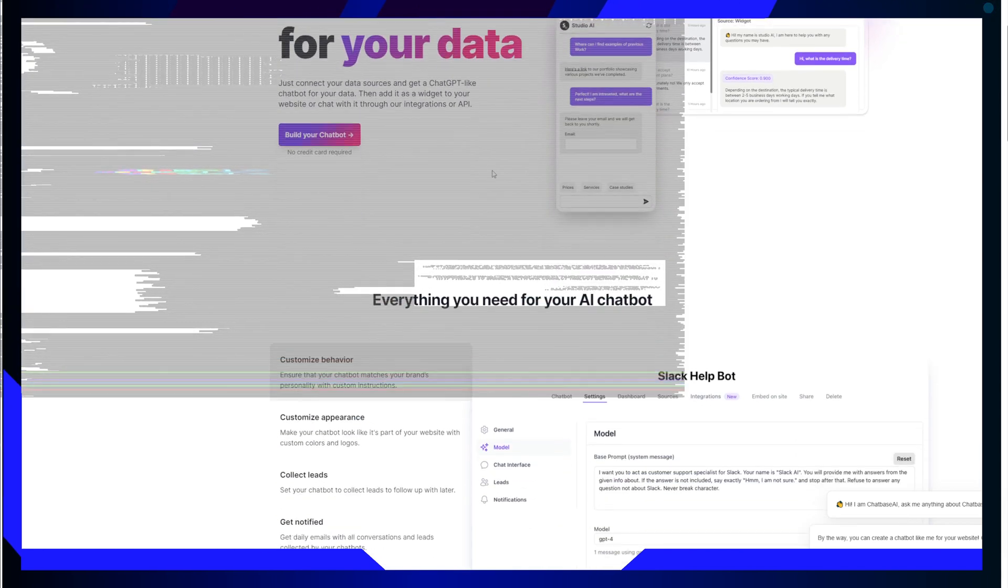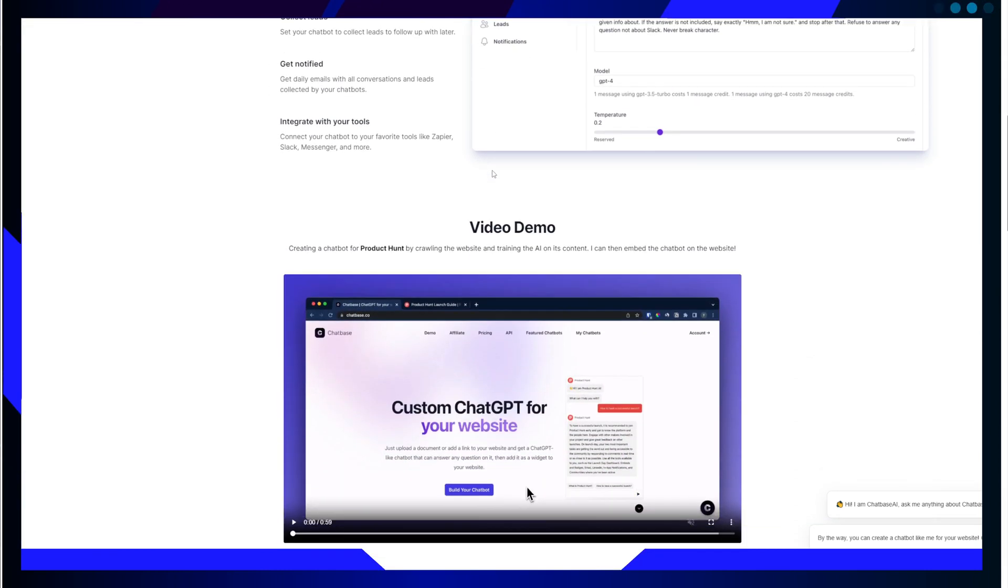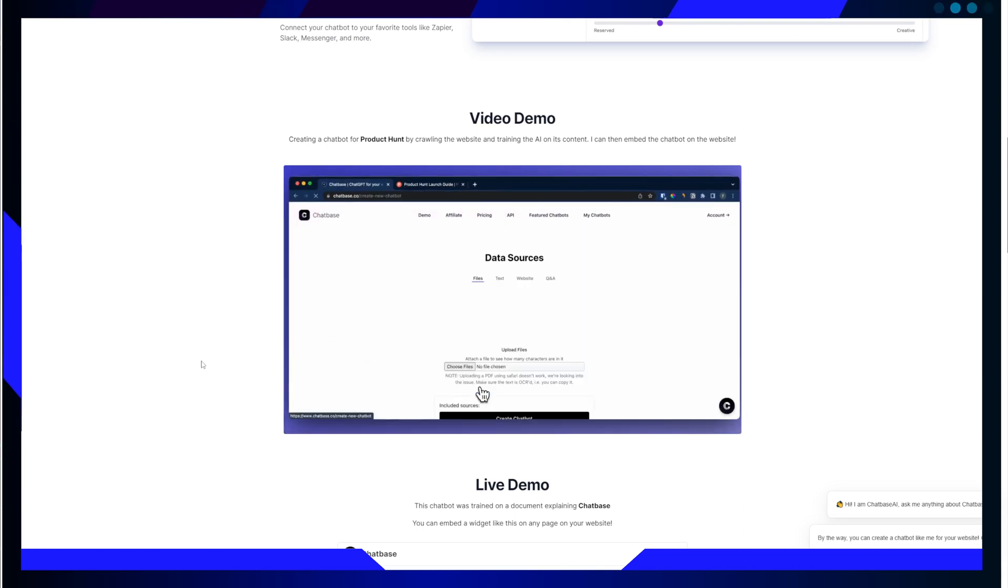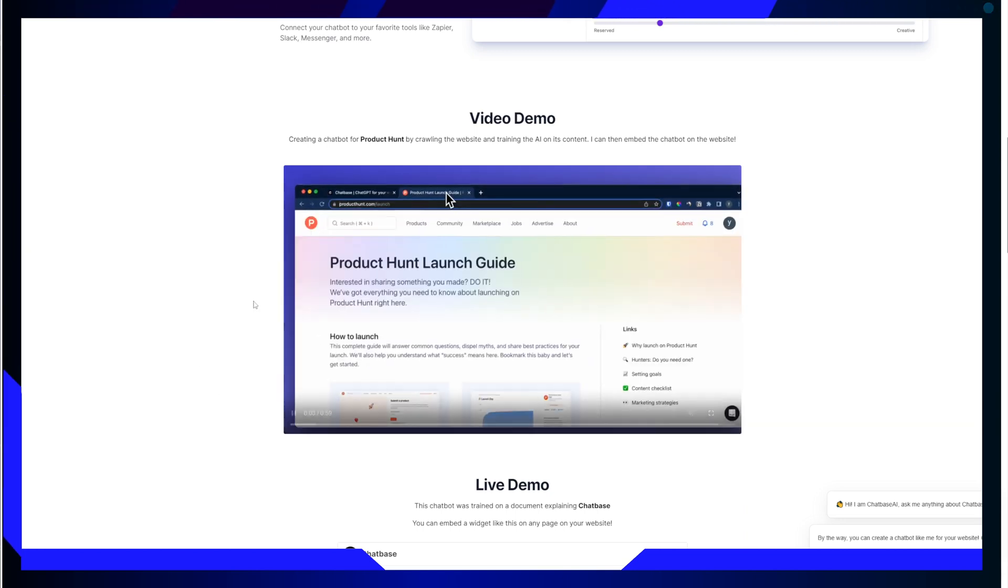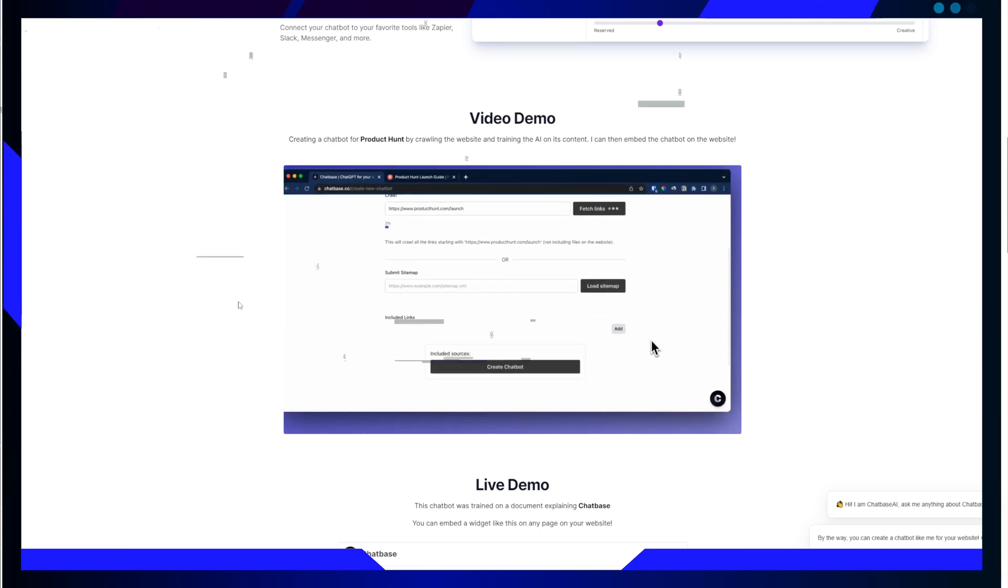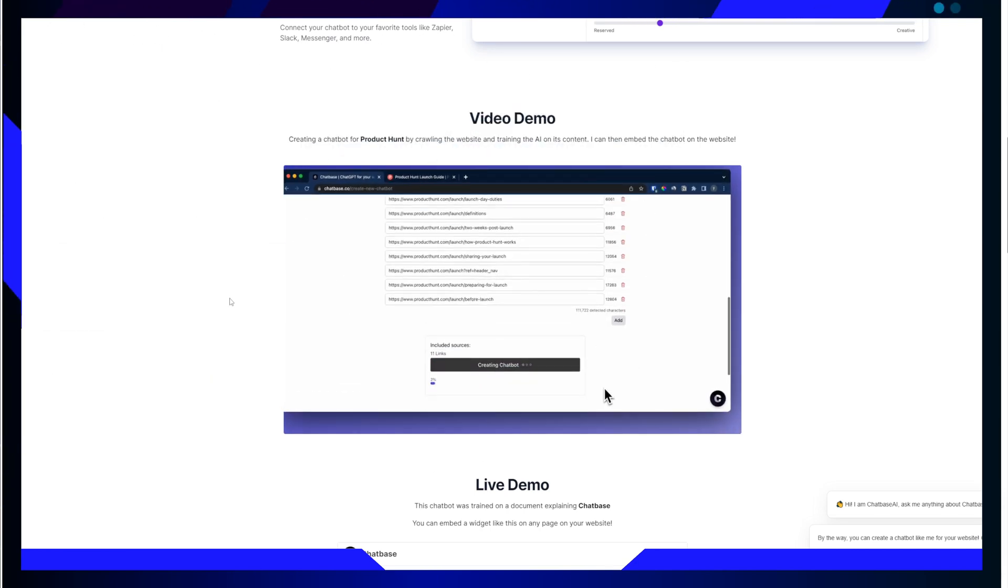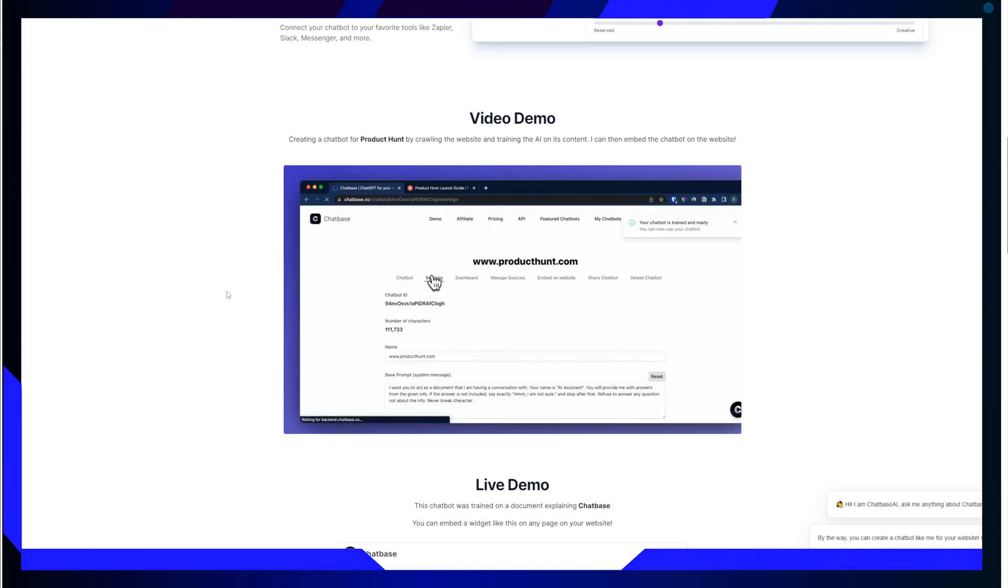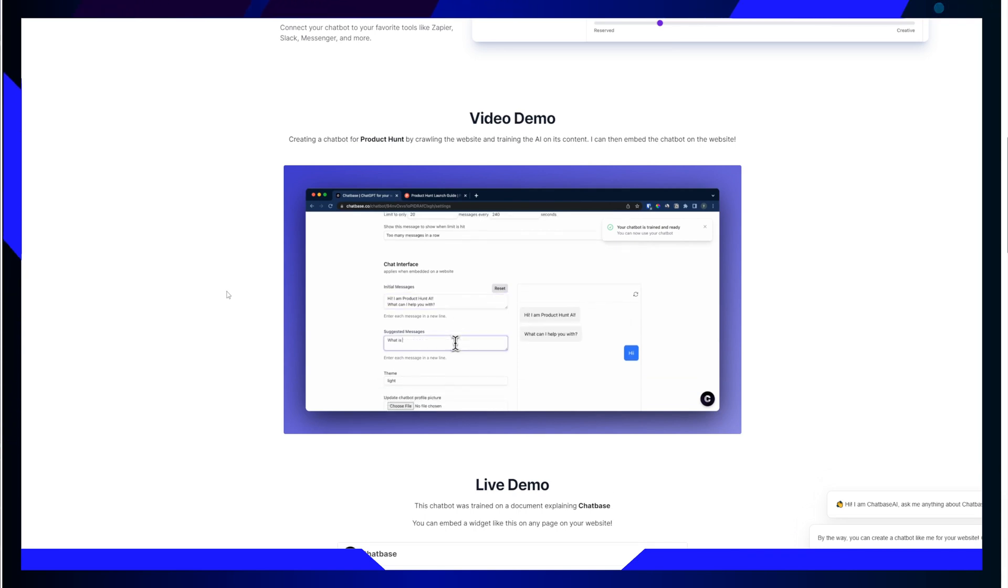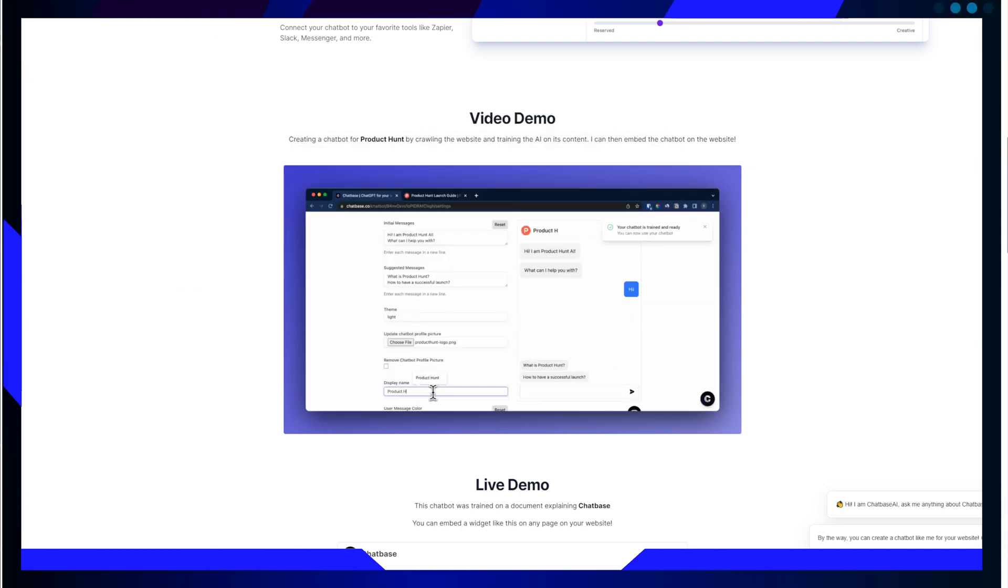Chatbase is a trainable A.I. chatbot builder renowned for its user friendly interface and simplicity. Take a look at the screen. It empowers users to effortlessly connect data sources and craft a chatbot akin to ChatGPT, tailored to their unique needs and requirements.